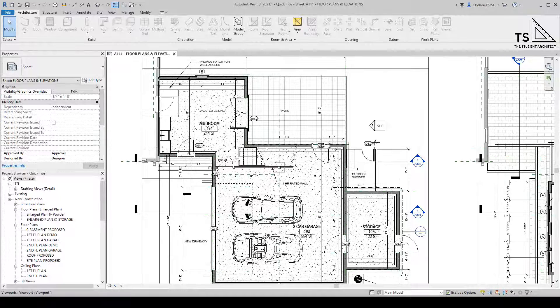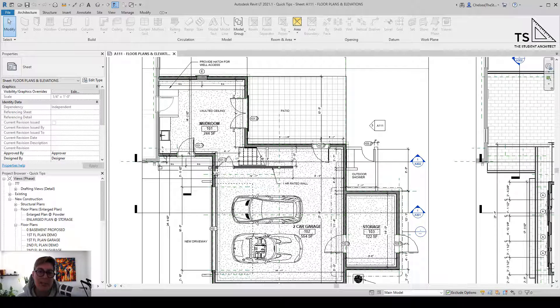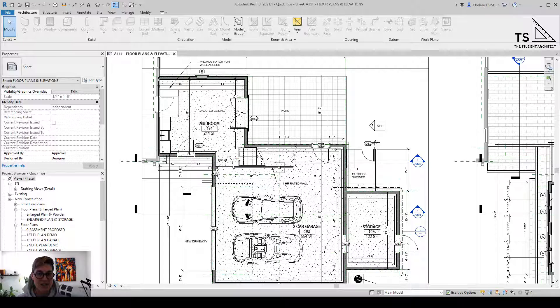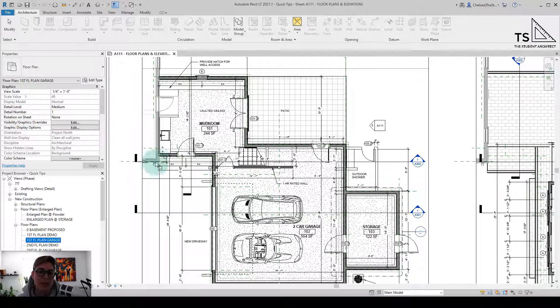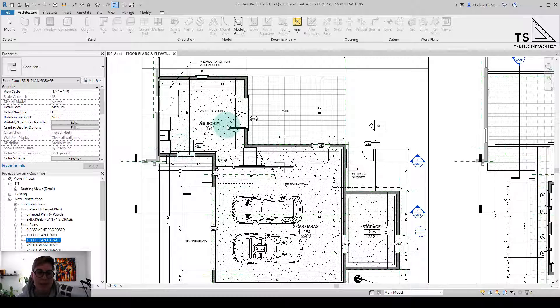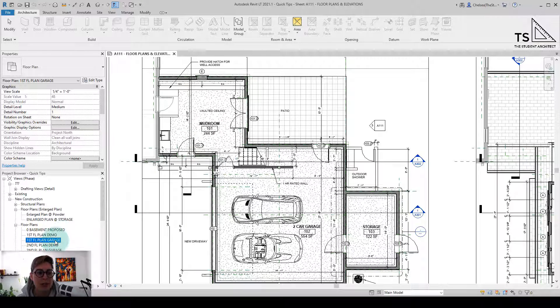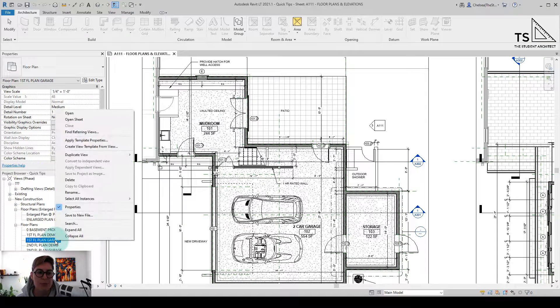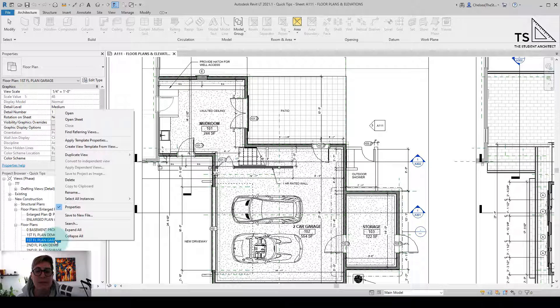Now today I'm going to show you a better way to add enlarged plans into your projects. So let's say maybe we want to have an enlarged view of this mudroom here. So maybe you were taught to create a duplicate view of an existing floor plan that you already have in your project.